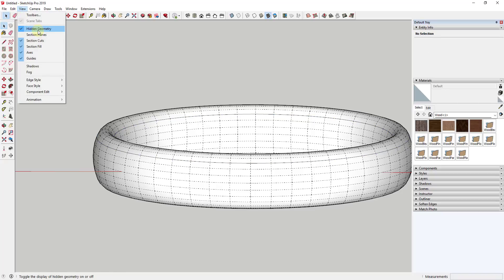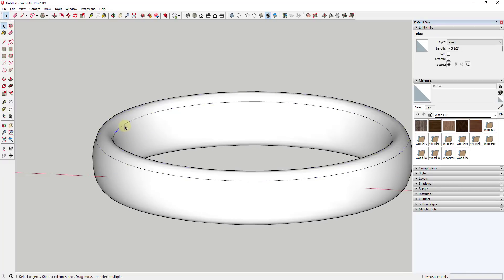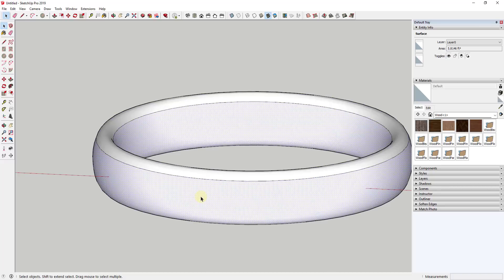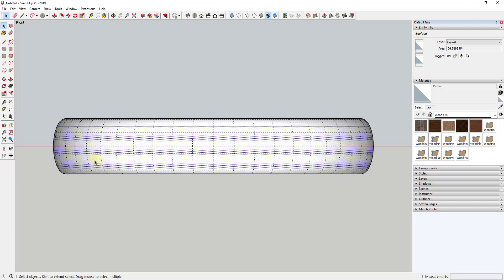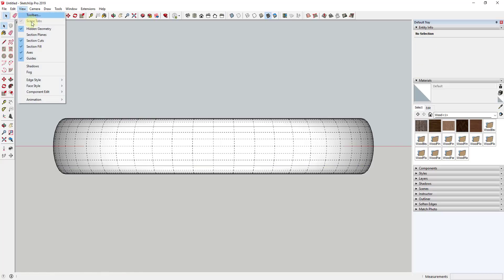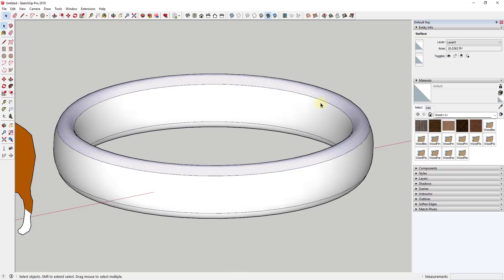When we un-soften that and turn hidden geometry off, you can see we've un-softened the edges all the way along the back side and the front side. Now this face is separate from this face. We're going to do the same thing on the bottom — select this edge loop, uncheck the box for Soften. Now if I turn off hidden geometry you can see all of these faces are separated from each other inside the model.